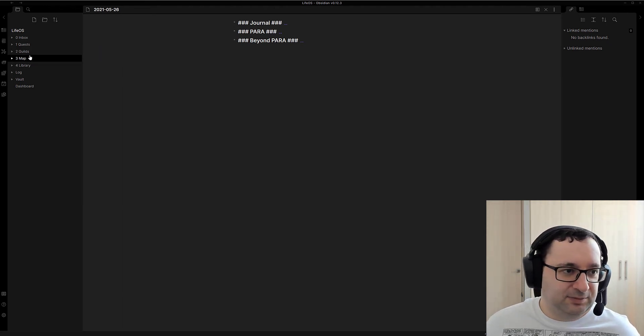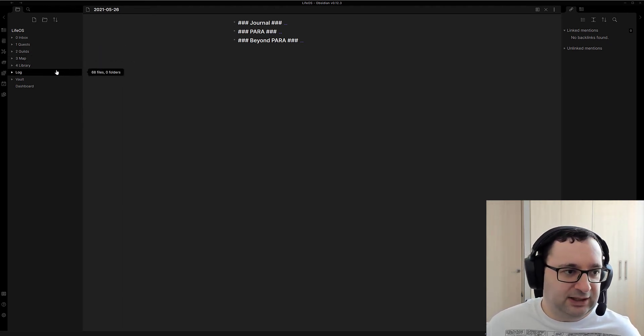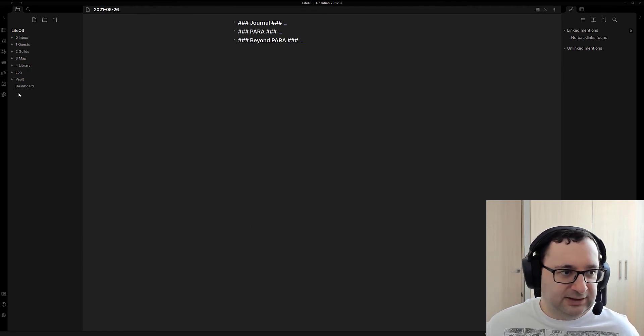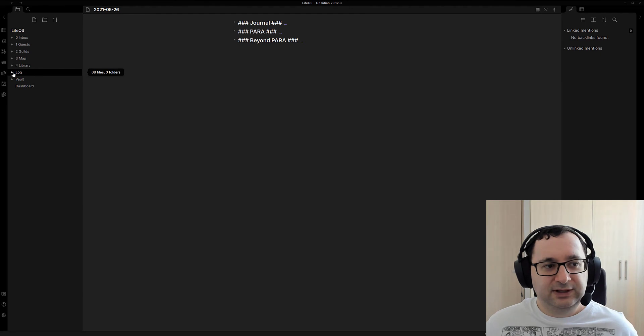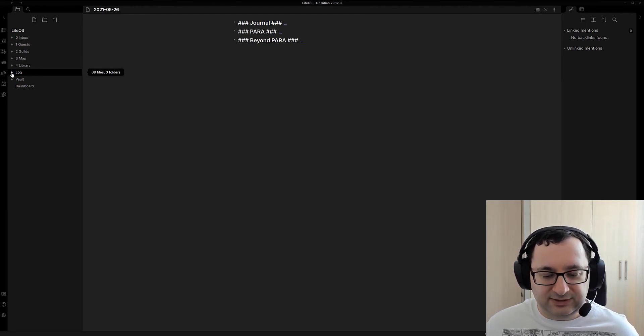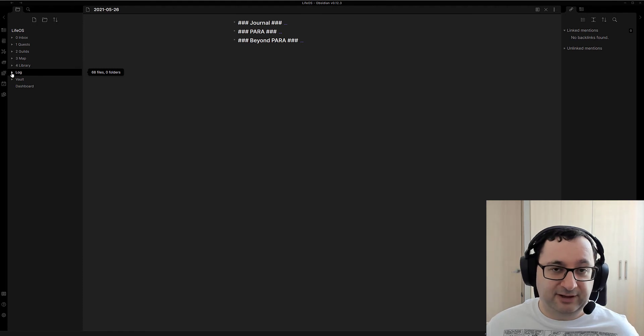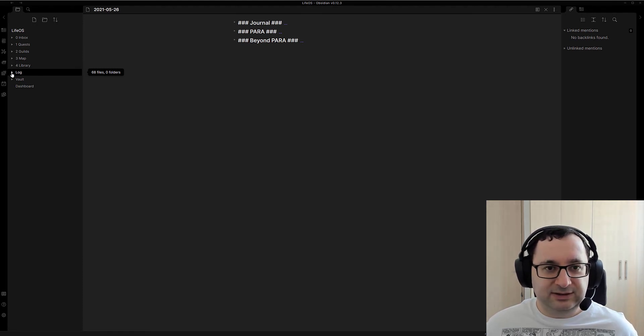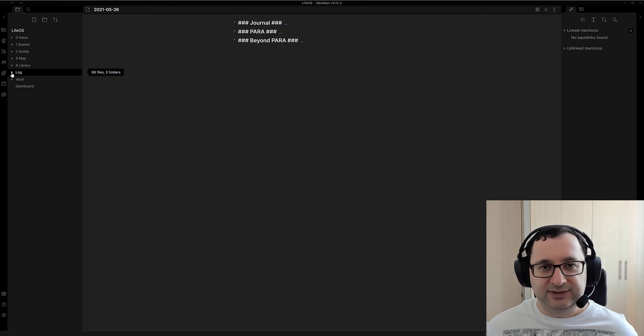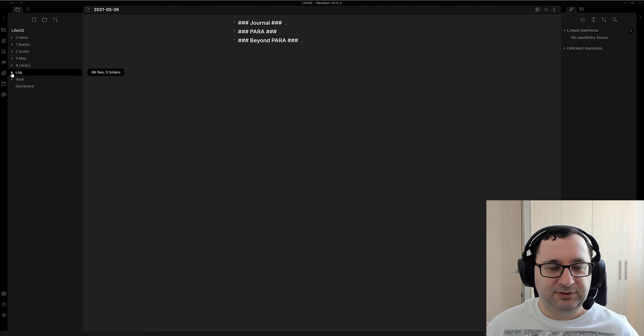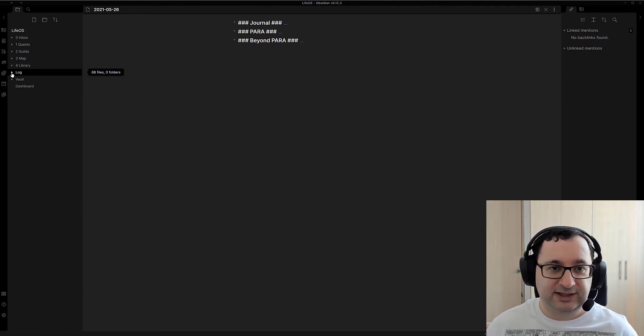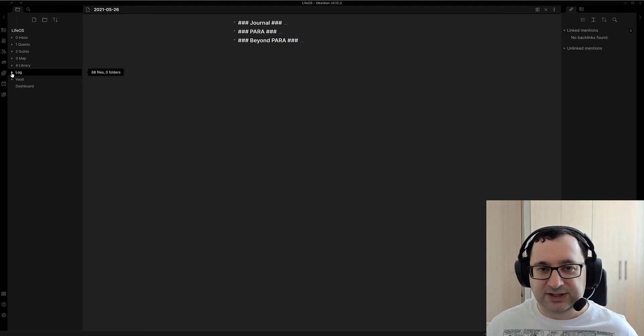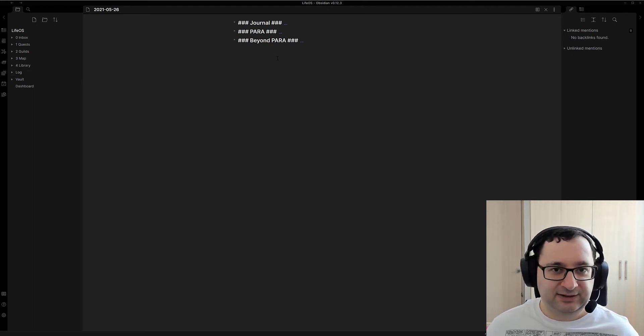A couple more additions here are log and dashboard. I'll go through the log first. Log is basically where I'm journaling. This is something that's not strictly PARA either. You may be journaling separately. But as I said, I kind of want this as an entire system. So this is where I put my journal, especially because there may be relevant notes or thoughts that I have in there, or just keeping notes for the day as I have here.